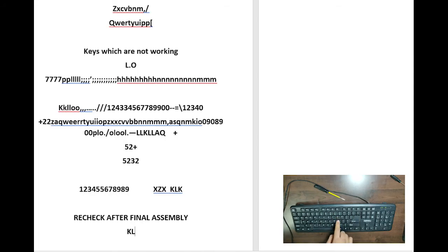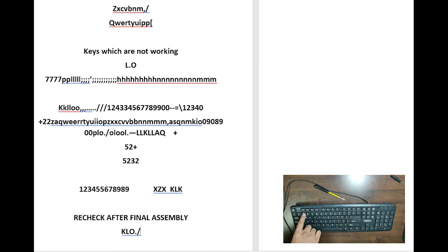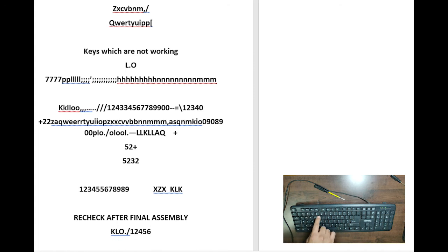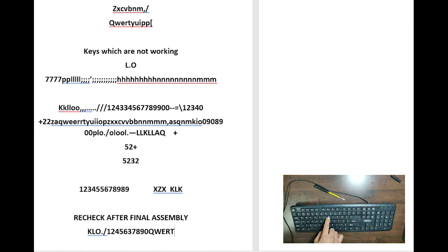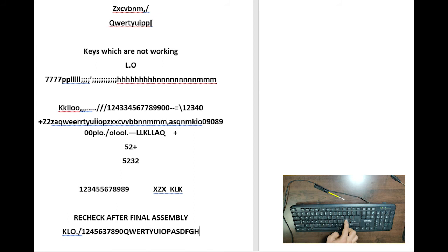You can see on the screen that a few of the keys which were not working have started working. Also make sure that you check all the keys whether they're working fine. Now I can see all the keys on the keyboard are working fine.